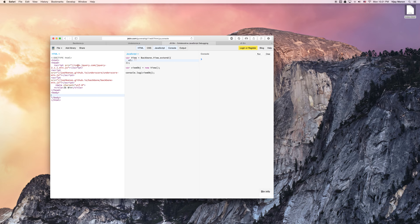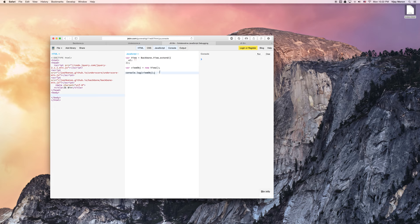You have to have jQuery first, then underscore backbone. If you have it in any other kind of order, you won't be able to do the DOM manipulation that backbone wants to do. So it's very important.